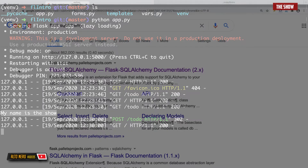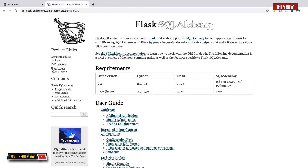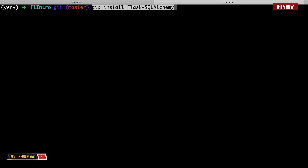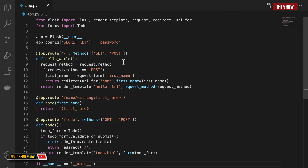In today's video we're going to look at databases in Flask to help with persisting data. We'll be using the Flask-SQLAlchemy extension, which provides a Flask-friendly wrapper to the popular SQLAlchemy package — an Object Relational Mapper. ORMs allow us to manage databases using high-level entities such as classes. I'll install it using pip install flask-sqlalchemy.